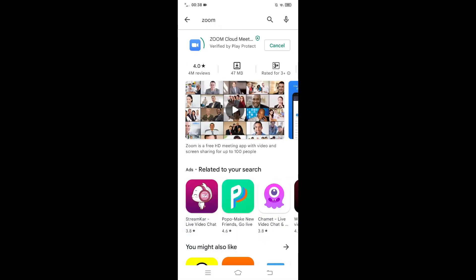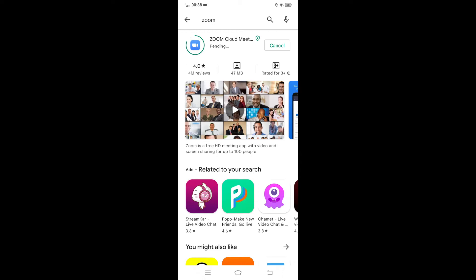As soon as you find the app, tap on the Install button which is highlighted in green. Simply tap on it, and the download for Zoom will begin. Wait for it to install on your device.